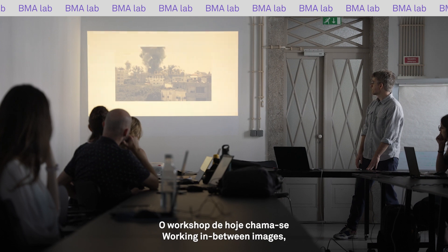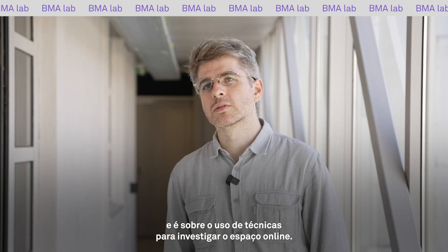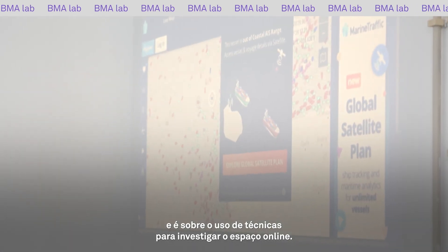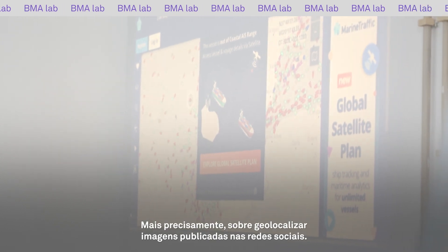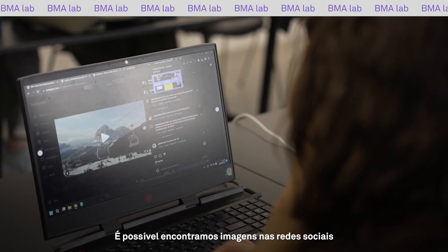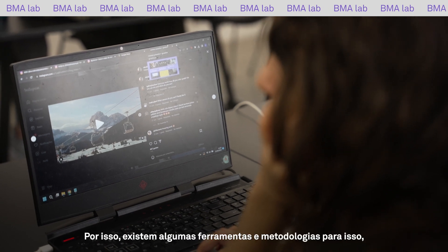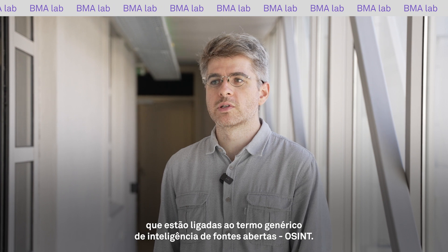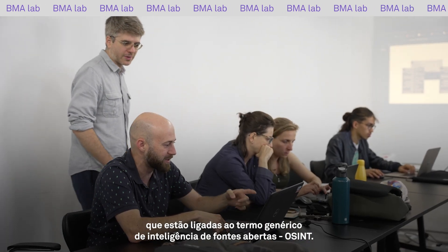The workshop today is called 'Working in Between Images' and it's about the use of techniques to investigate the online space. More precisely, it's about geolocating images that have been posted on social media. There are tools and a methodology that exist for that, gathered under the umbrella term of open source intelligence, OSINT.